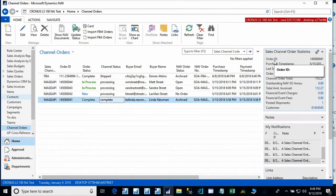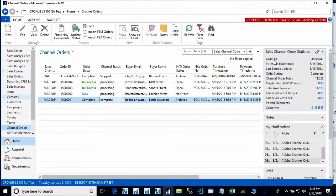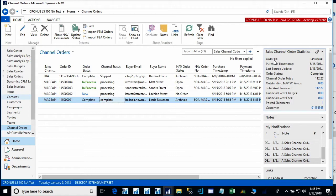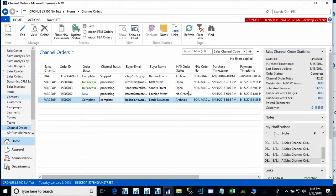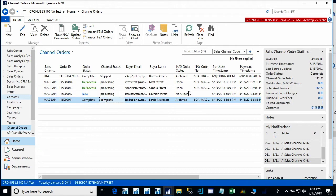We will start by reviewing the channel order list page in Microsoft Dynamics NAV. This page represents order data that has been synchronized from the various channels we have set up in Channel Sales Manager, or CSM for short. Normally in a production environment, this would be set up as a scheduled task that would run on a time interval that you determine.